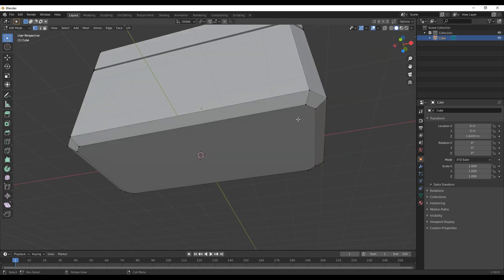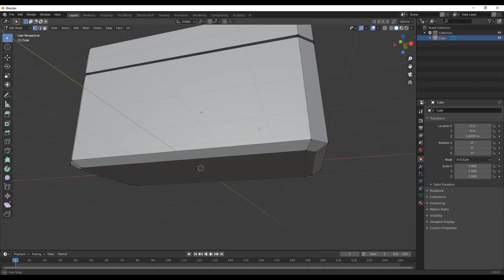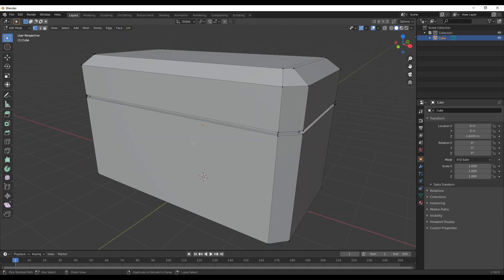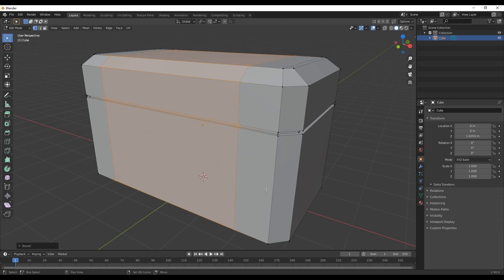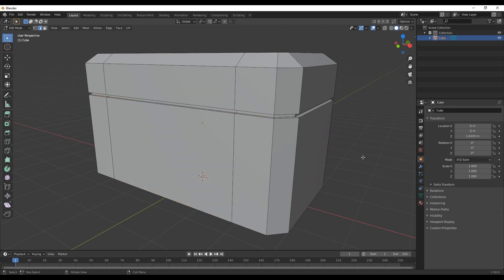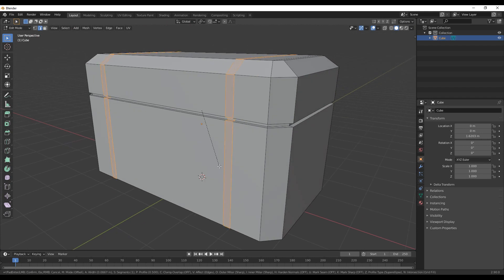So now Ctrl+R for an edge loop, right-click to cancel it so it's in the center, then Ctrl+B to bevel it to around about here. Press 2 to go into edge mode, Shift+Alt+left click each loop so it selects the entire loop, then Ctrl+B to bevel again to around about here. I also want to add another edge loop over here with Ctrl+R, and another edge loop around here.